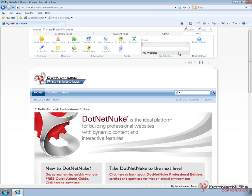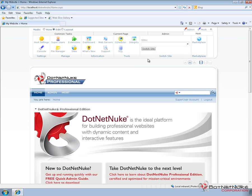At this point, we only have one portal assigned to this particular DotNetNuke install. So, that's the only one available here. But if we had more, we could choose from that and then choose to switch to those other portals.